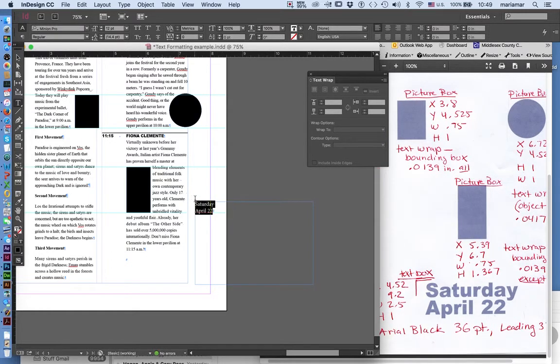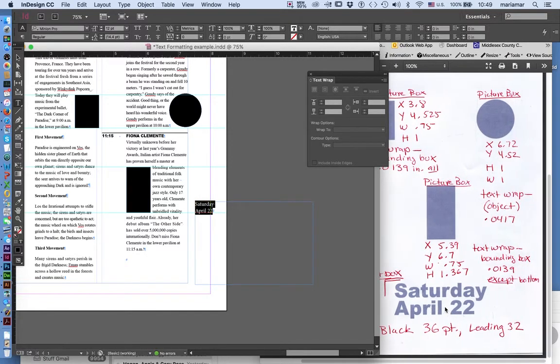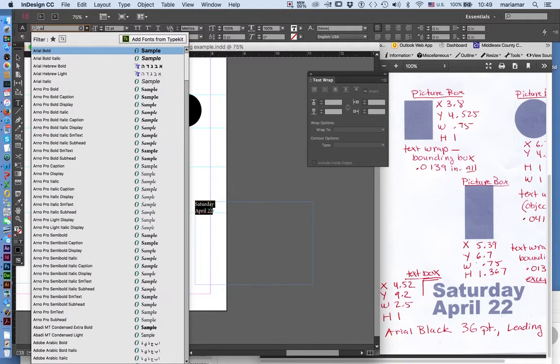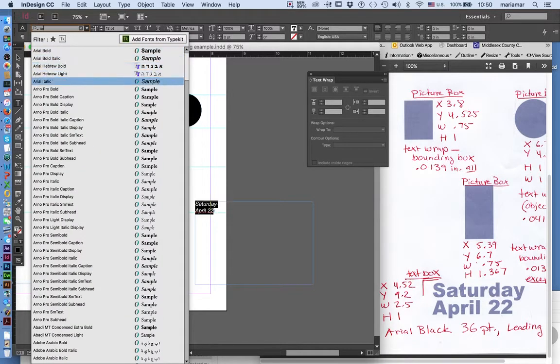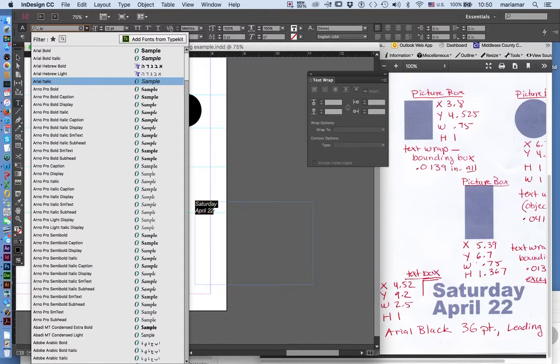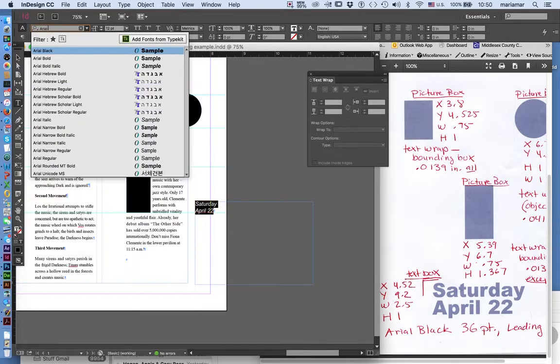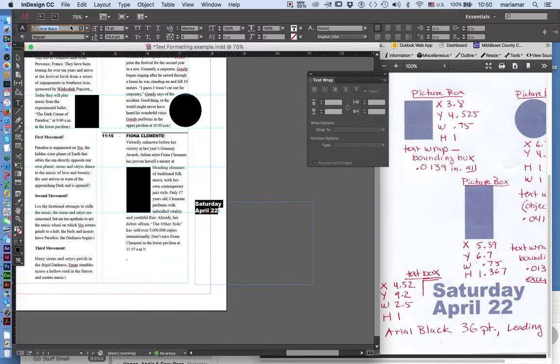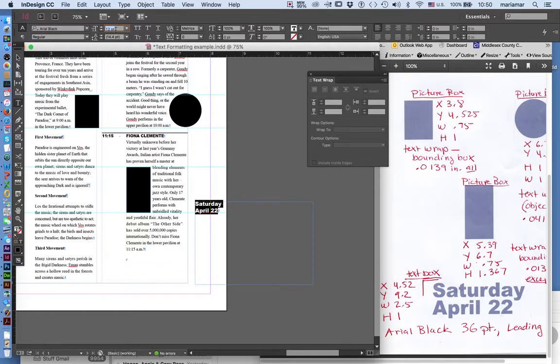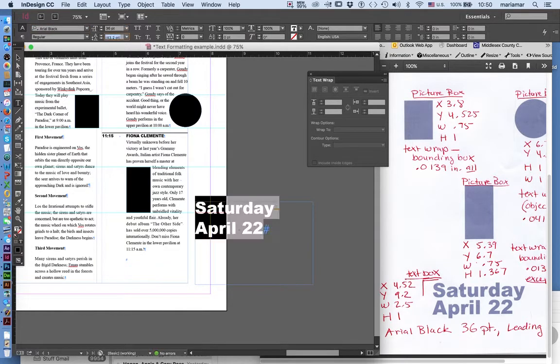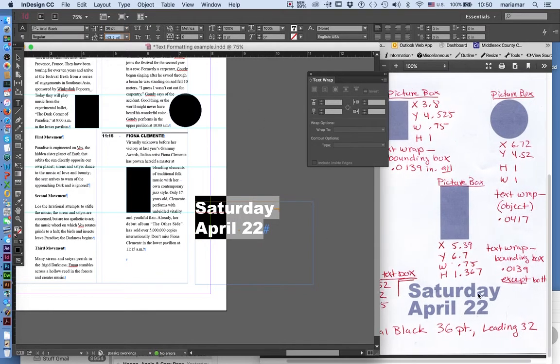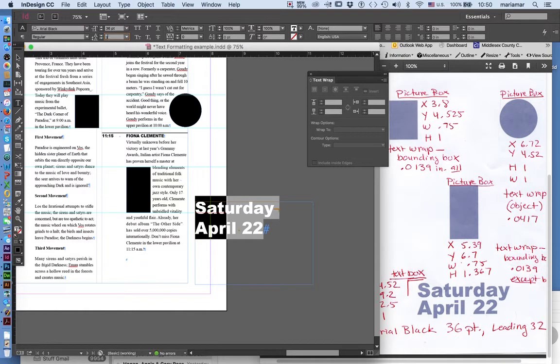April 22 and I'm going to follow all the parameters. So I'm going to make it Arial Black 36 points leading 32. Arial Black, 36 points and the leading will be 32. Okay, so that looks pretty good.